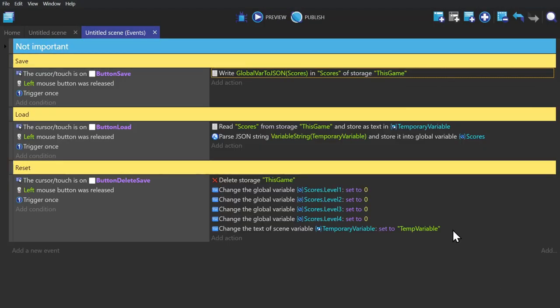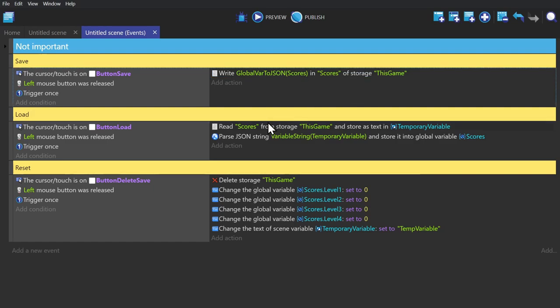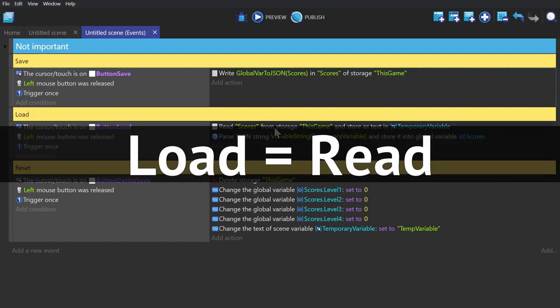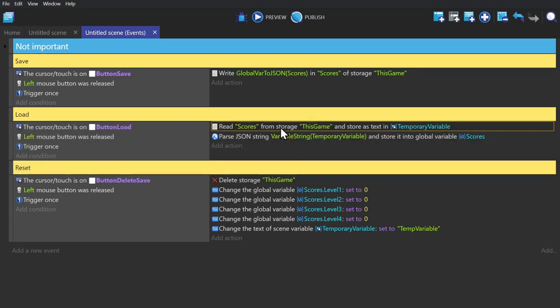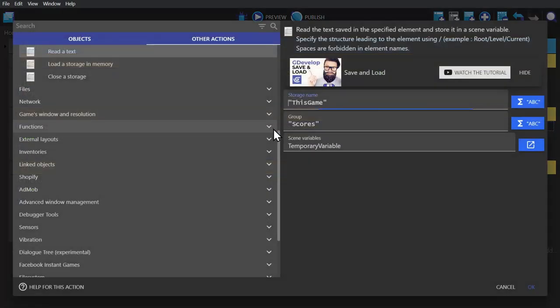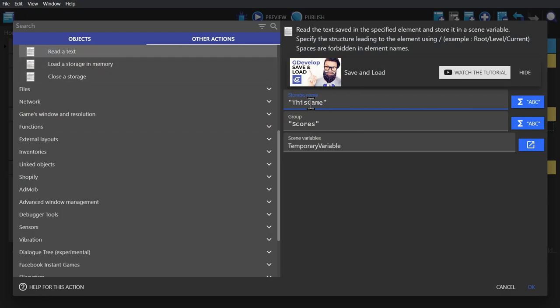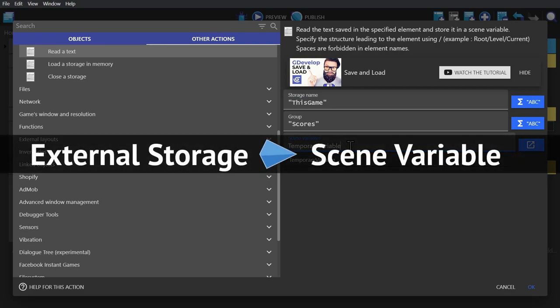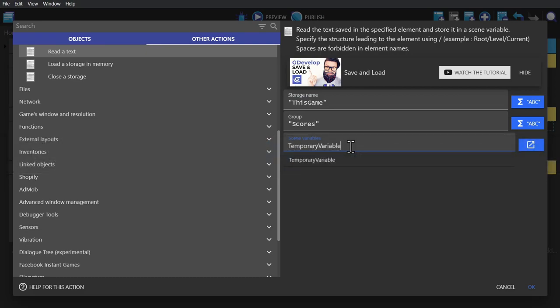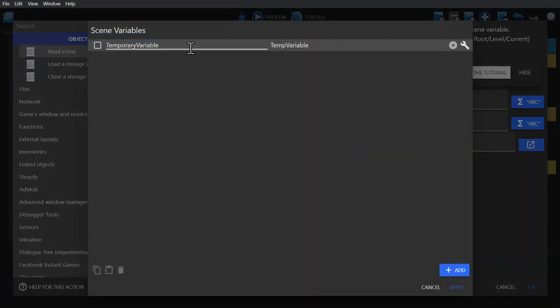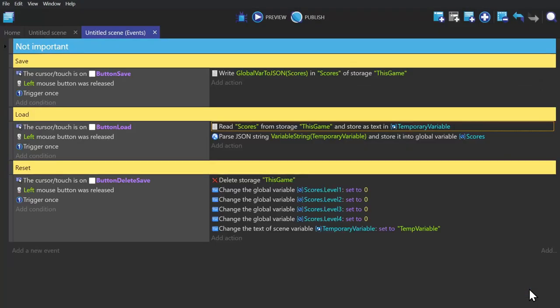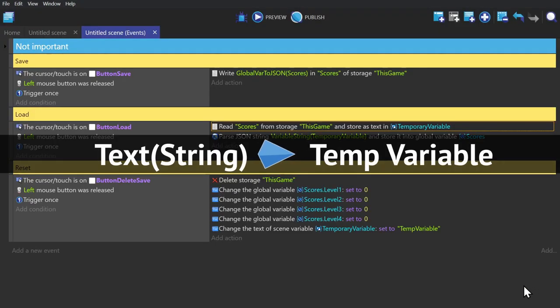Loading or reading requires two actions. The first one being read a text, which will grab the text from the external file that we saved it in earlier. Make sure that we give it the same storage name and group name so it knows where to grab the file from. Then, because things are read back into the engine into scene variables, we've made a temporary scene variable that I just called temporary variable.